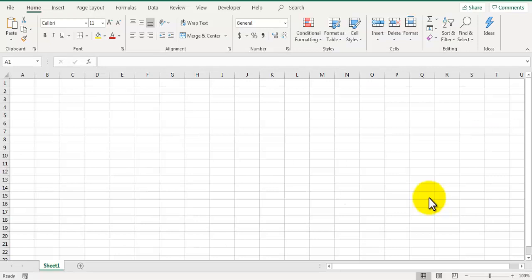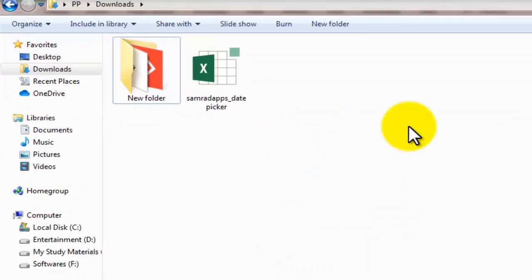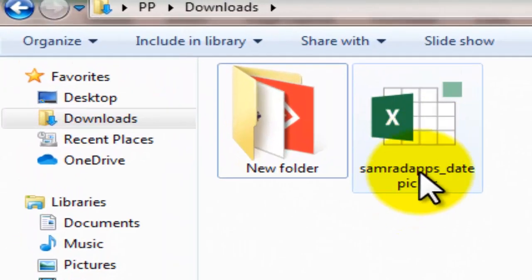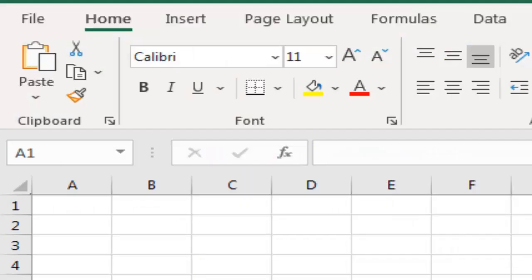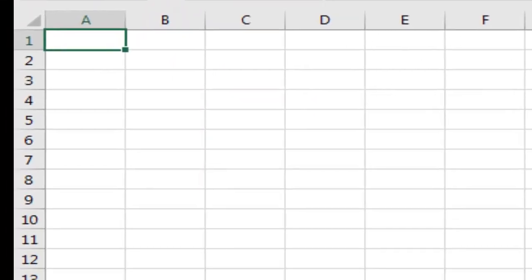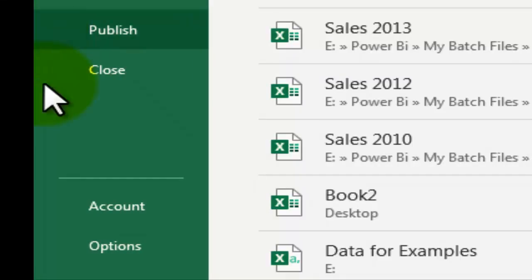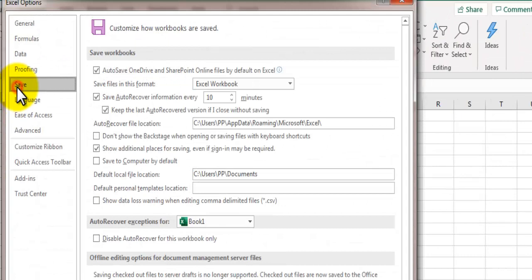Once you download that add-in and unzip the file, you will be able to see the add-in file like this. What you need to do is go to Excel options. For that, go to file, go to options, and go to the save option.